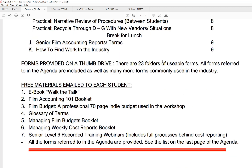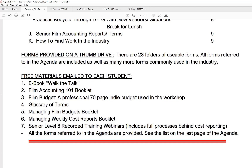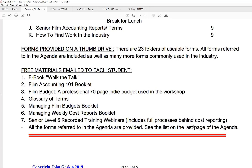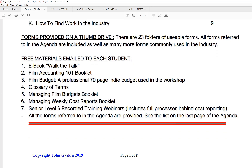Materials provided: we've got lots of materials — 23 folders of usable forms, an e-book that's used in various universities, the booklet Film Accounting 101, a glossary of terms, a managing film budgets booklet, and a managing weekly cost reports booklet. And then there are six recorded training webinars called Senior Level, and we go over lots of great stuff on those.